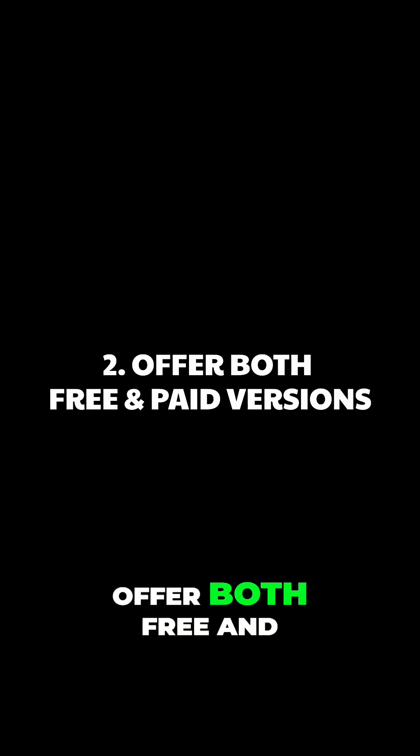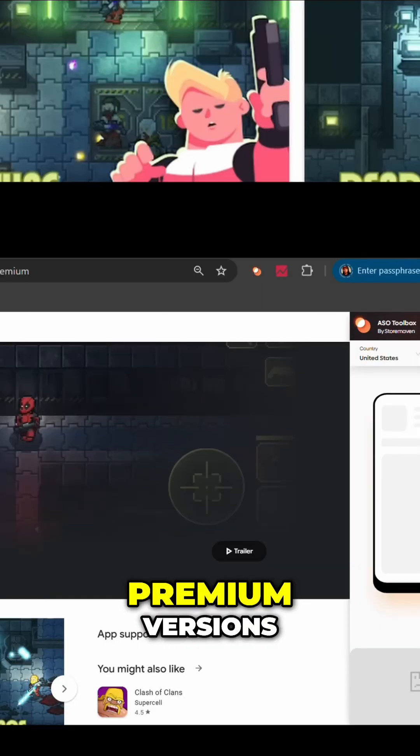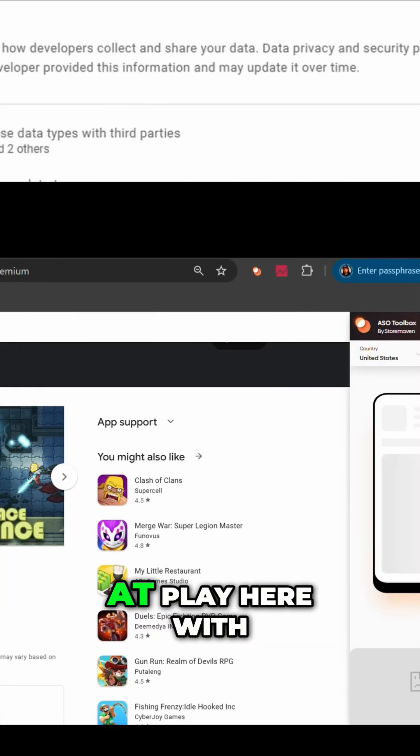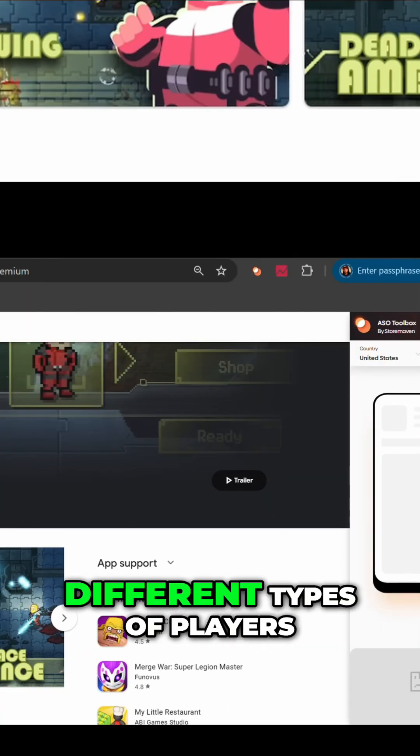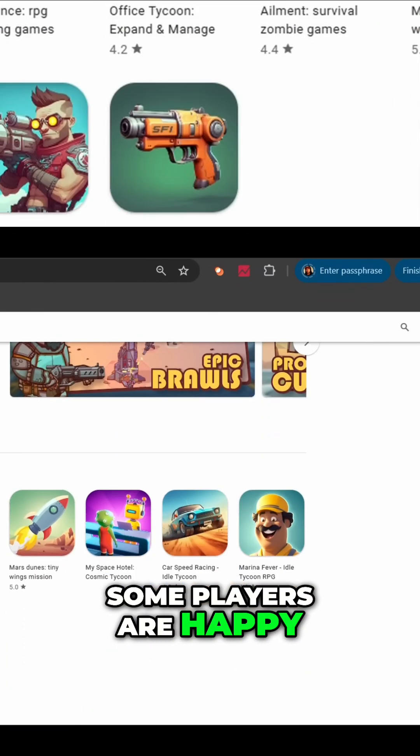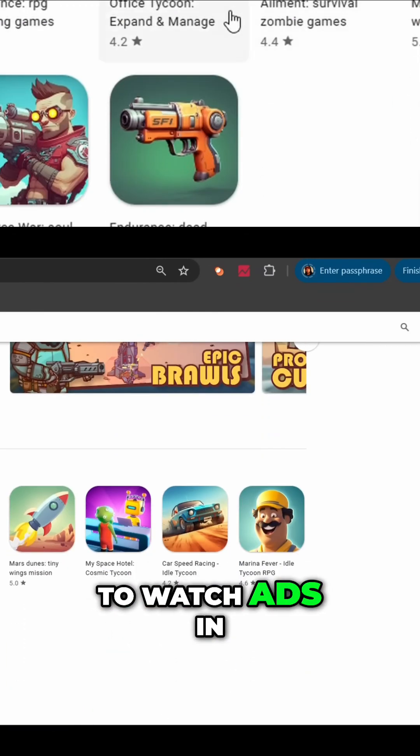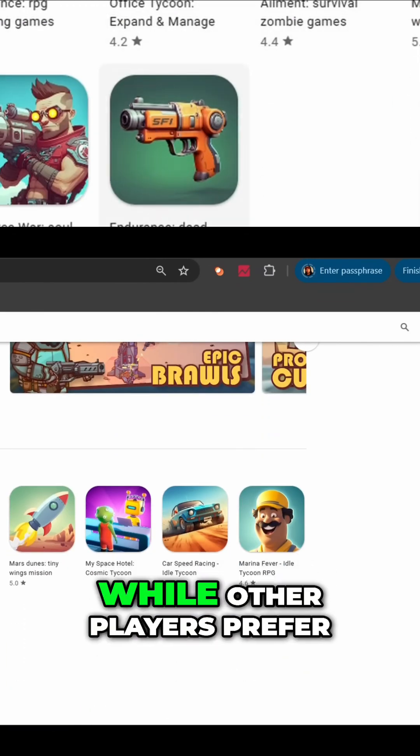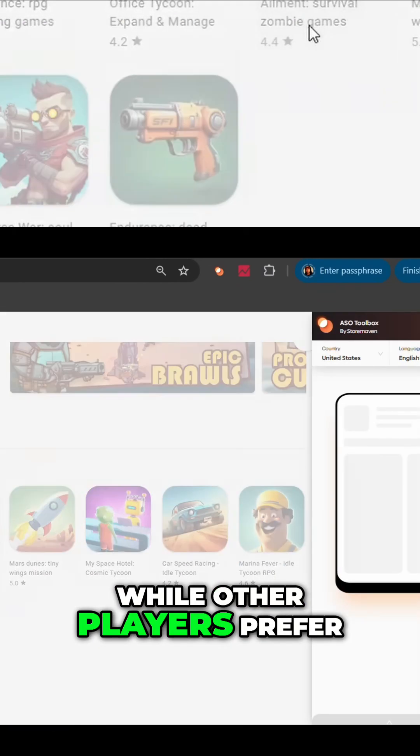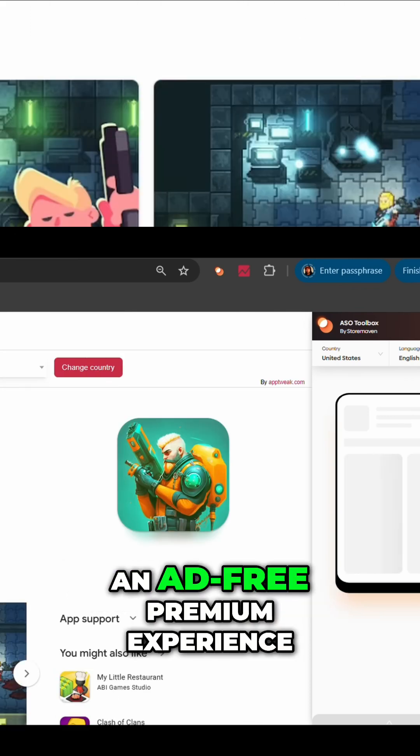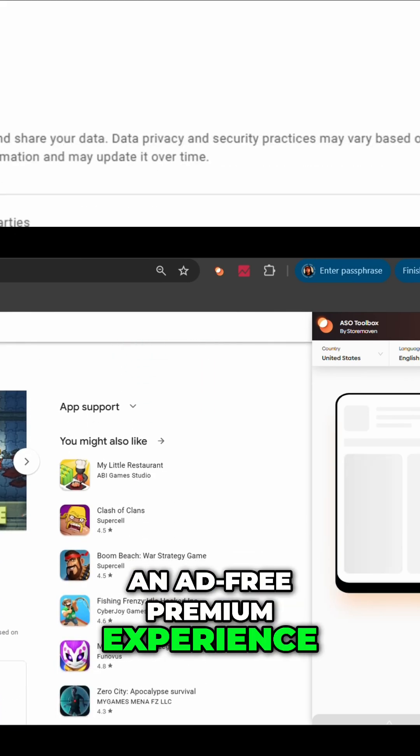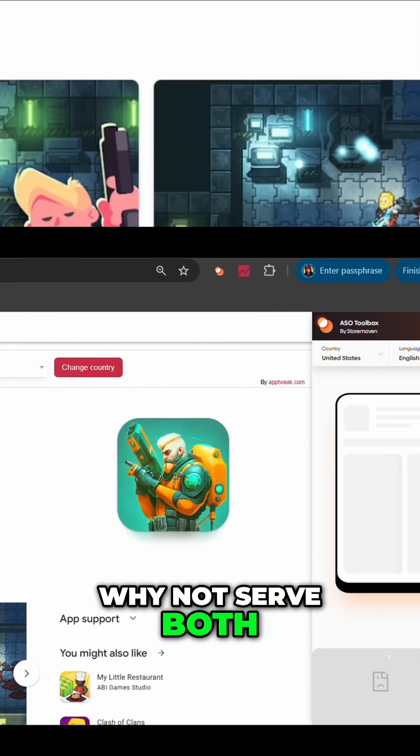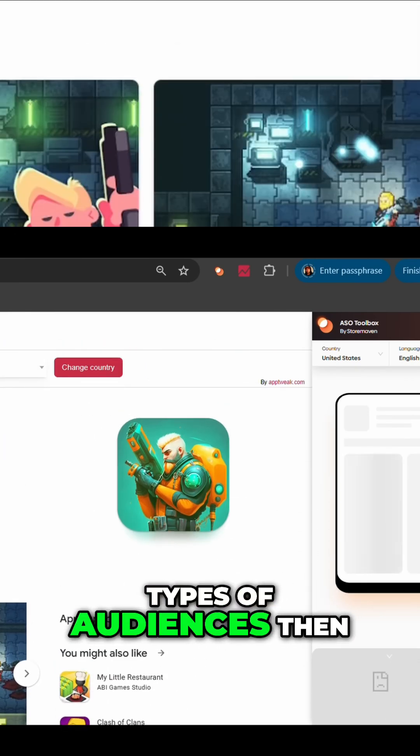Second lesson: offer both free and premium versions. There is different psychology at play here with different types of players. Some players are happy to watch ads in exchange for a free gaming experience, while other players prefer to pay upfront for an ad-free premium experience. Why not serve both types of audiences then?